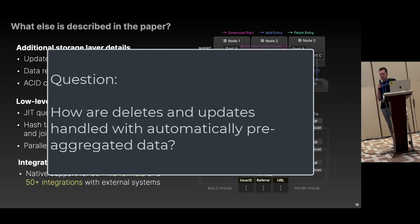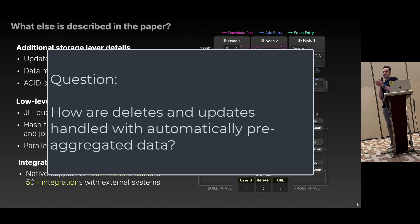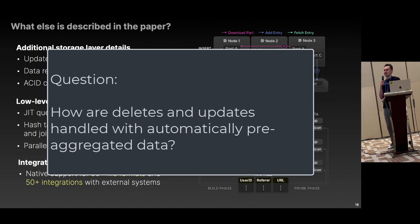Question: How does AggregatingMergeTree work with secondary indexes? Answer: You can define several modes for how they react to mutations such as deletes. One mode is to invalidate the projection so it stops being used. Another option is rebuild, where the projection is invalidated but scheduled for rebuilding. A third option is to do nothing and process queries from the data even if it is temporarily inconsistent with the original data.